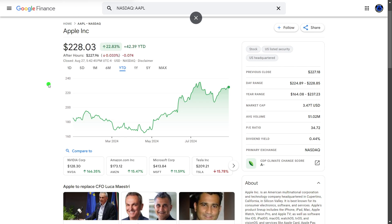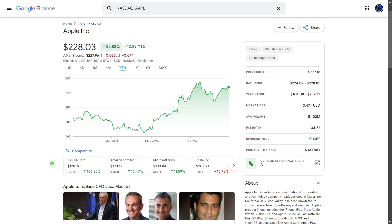Apple Inc., ticker symbol AAPL, is currently trading at $228 a share. Year-to-date, it is up almost 22.83%, beating out the likes of Amazon, Microsoft, and especially Tesla. Not so much NVIDIA, though.